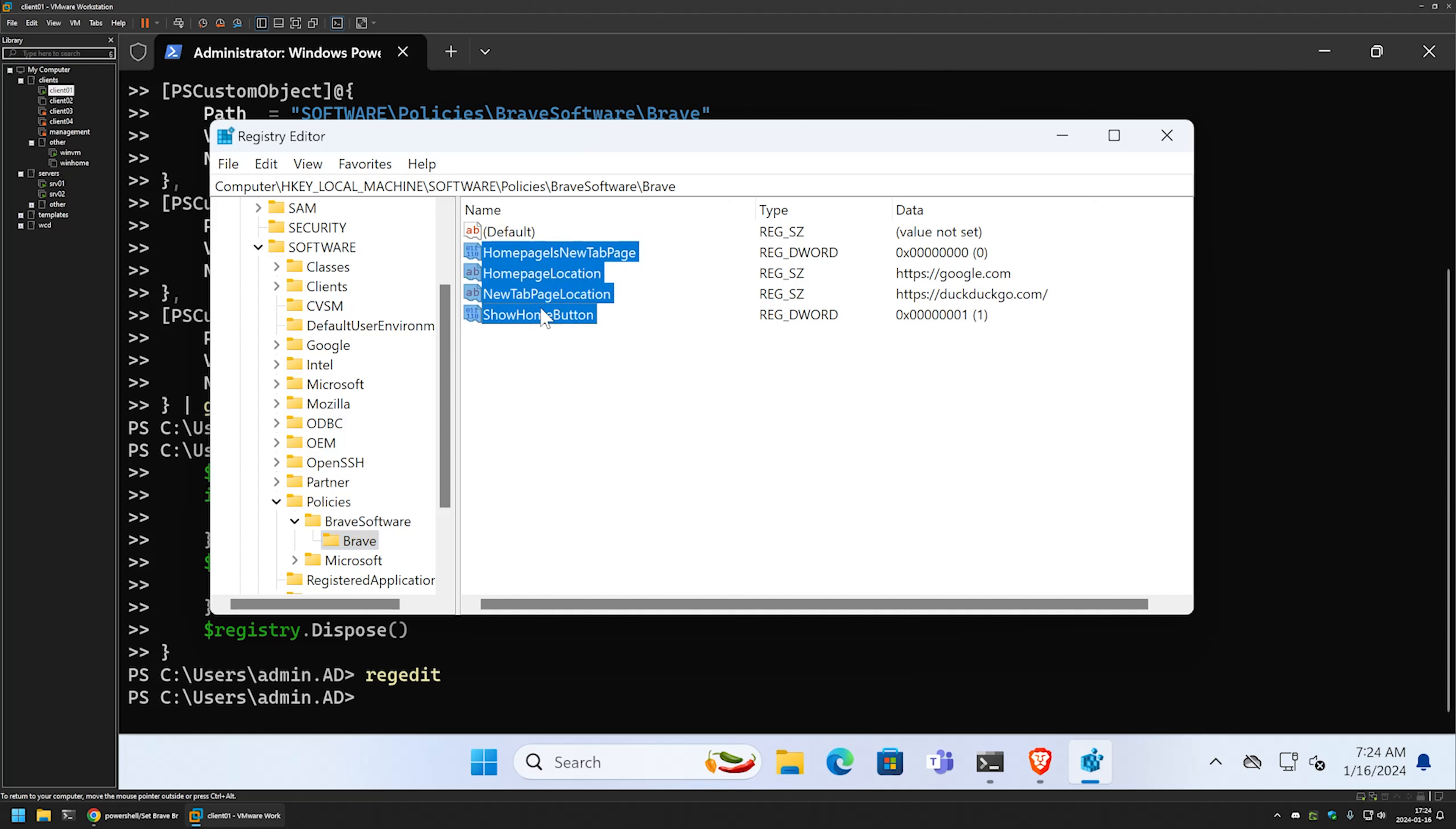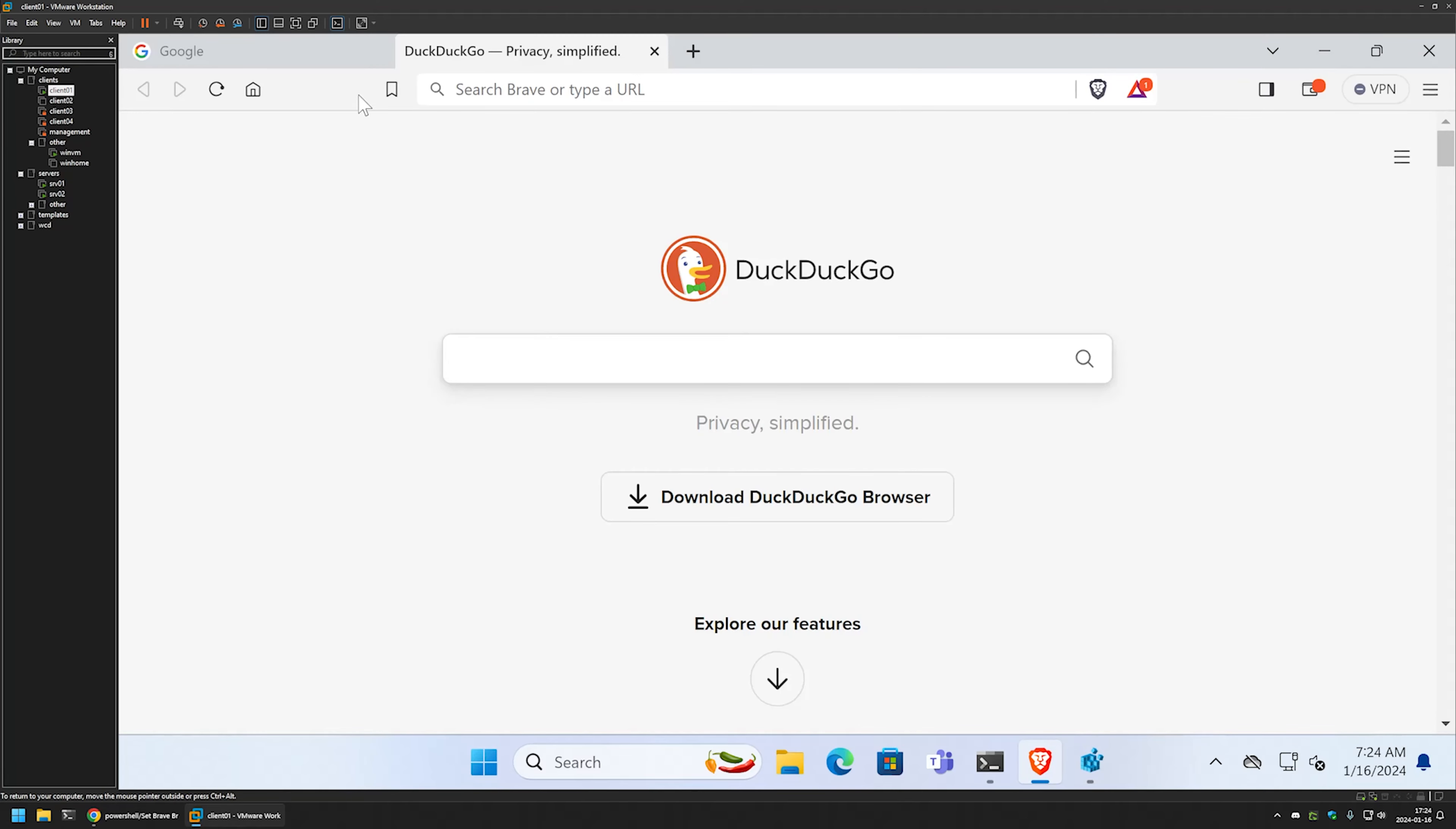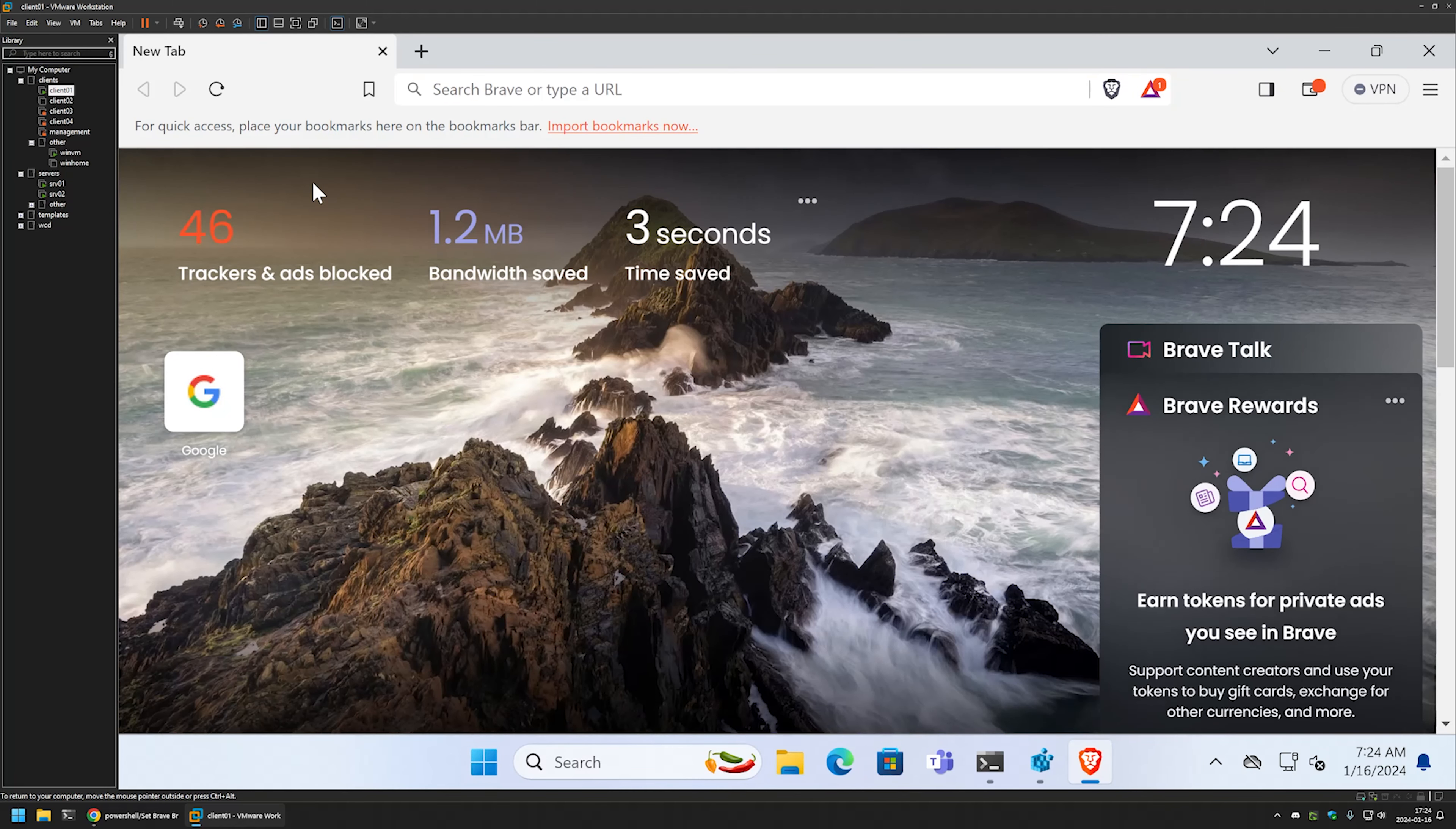So I will select all of them and then right click and delete. Now once again we need to relaunch Brave for the settings to apply. I will close it and reopen it. And once again it brings us the new tab page for its starting page.